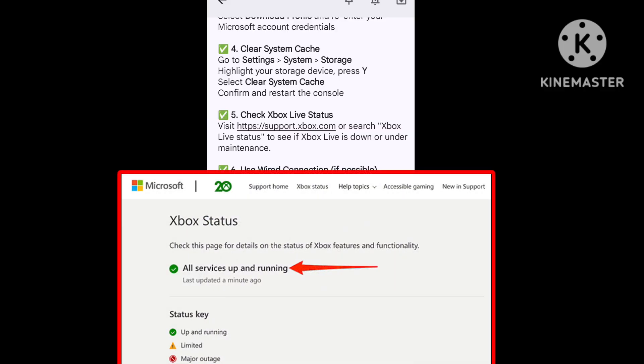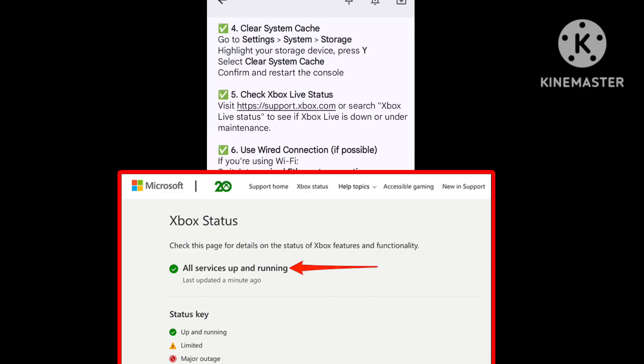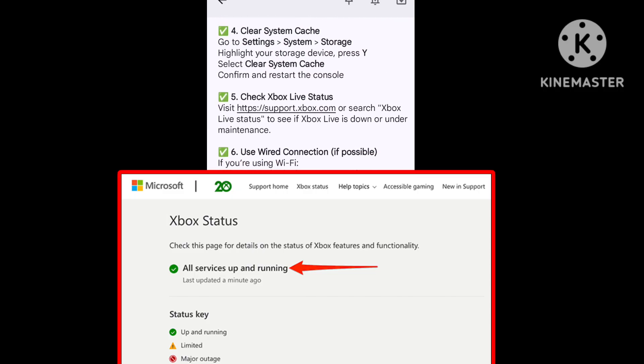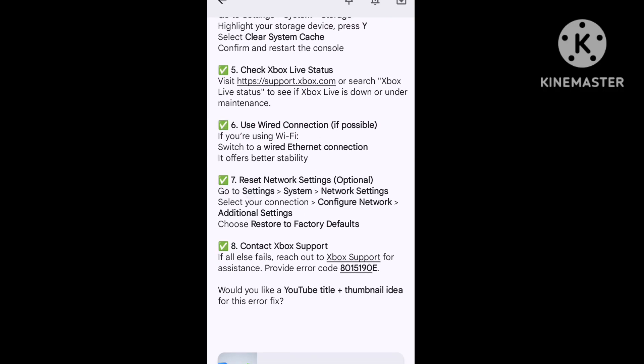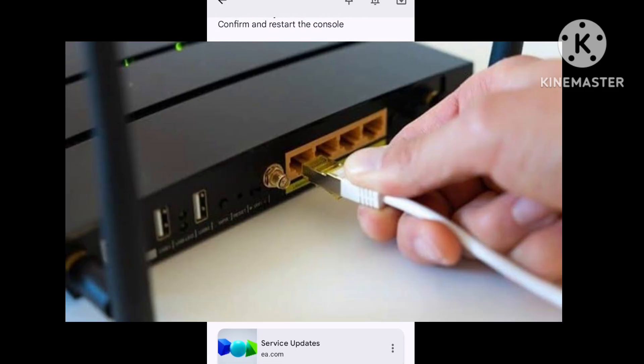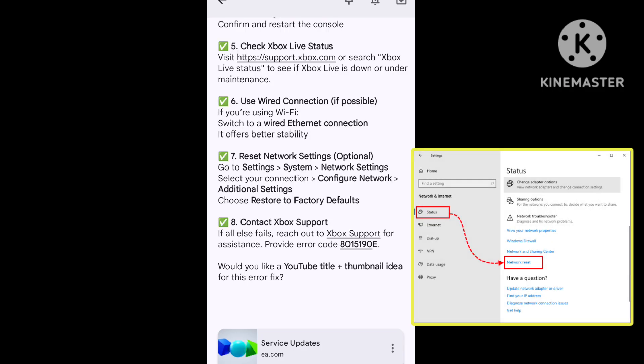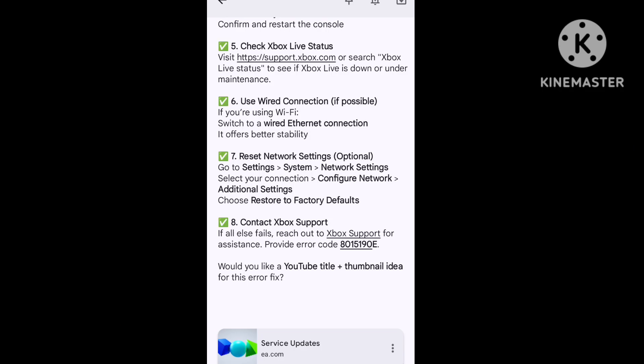Step six, check your Xbox status. Press the Xbox button and open the official website in Chrome browser to check your Xbox status. Step seven, use wired connection if possible. Step eight, reset network settings. Connect to your support team officially.